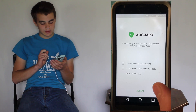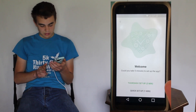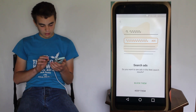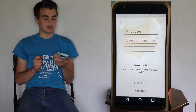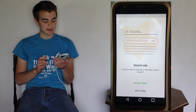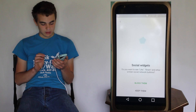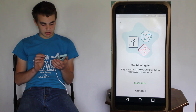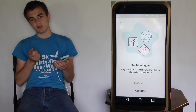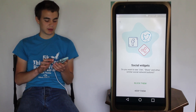You can send data, but we'll just skip that. We're going to take the thorough setup, and it asks you which ads you want blocked. It says search ads - do you want to see ads in the web search results? Nope. Social widgets - do you want to see like, share, and other similar social network buttons? I'm going to block them.